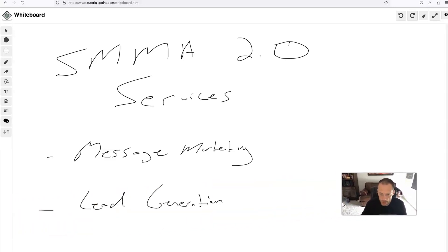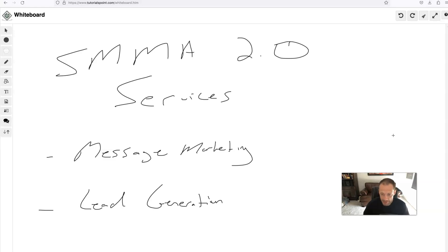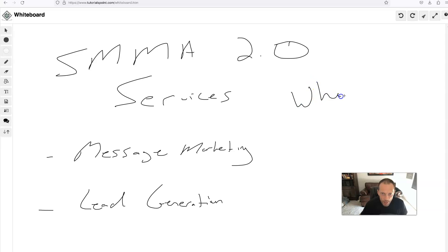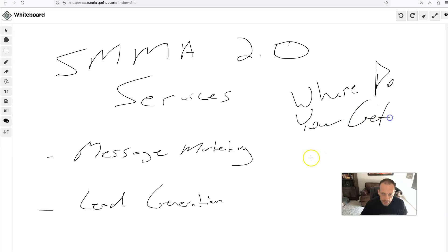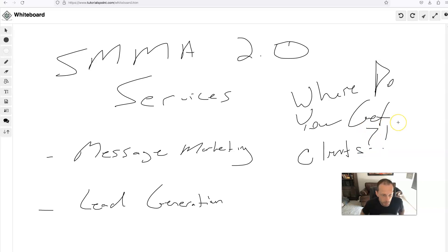What's up, Jason here back with you. Got some more SMMA 2.0 training for you. This training is going to be applicable to anyone who's in the social media marketing agency space, creative space, any kind of marketing in general, SaaS, agencies — and if you're running an agency, this is definitely a must-watch. It's going to be one of the most important videos on the channel: where to get clients, the people to pay you money.